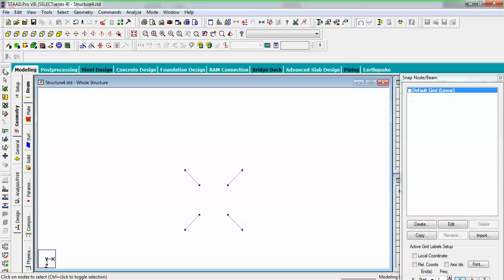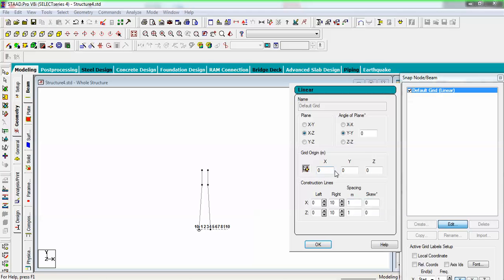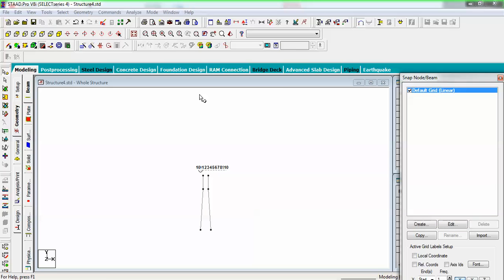Looking in the Z direction with the grid on, the grid is at 0,0. I need to bring this grid to the particular location — 15 meters plus 5 meters is 20 meters, and I want my central node at 22 meters. So let's edit my grid and set the origin at Y = 22.